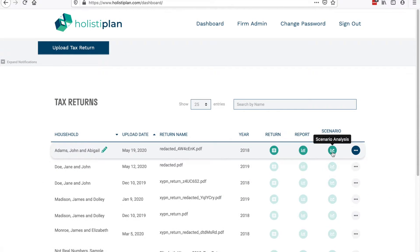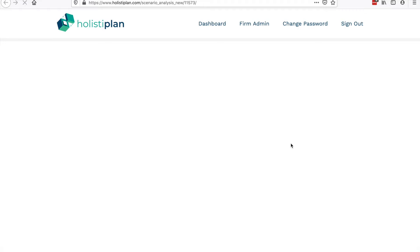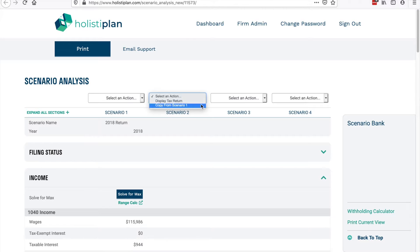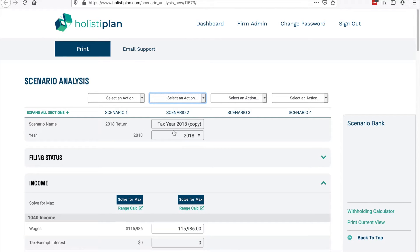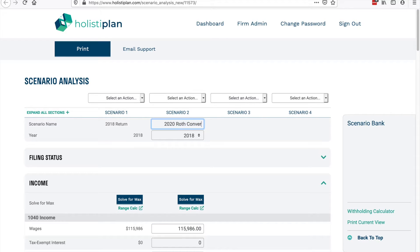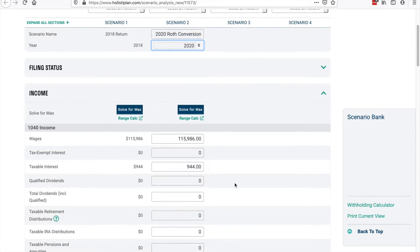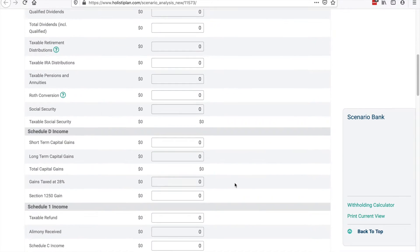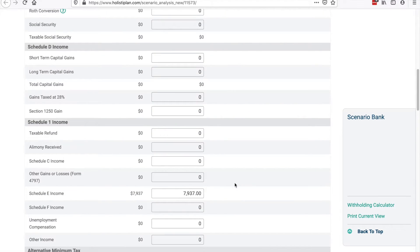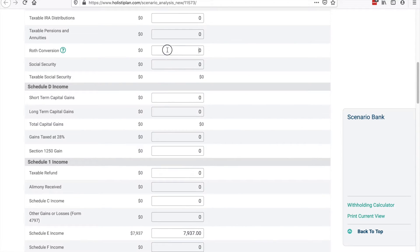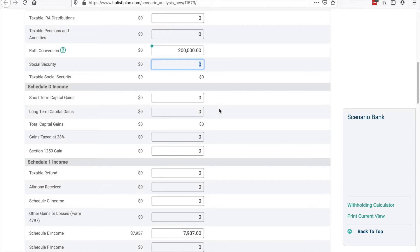Next, we look forward by building scenarios for the current and future tax years. Since we already have a tax return read in, we can use that as a baseline to avoid a lot of tedious data entry as we get started. We can then copy that return forward and adjust the assumptions to get a picture of what taxes will look like if we pursue a planning strategy to shift income into or out of a tax year.